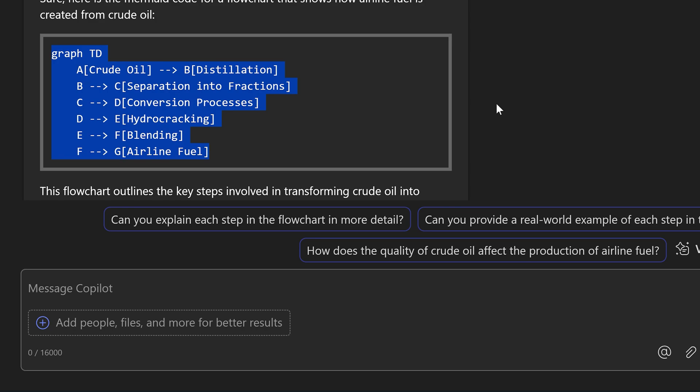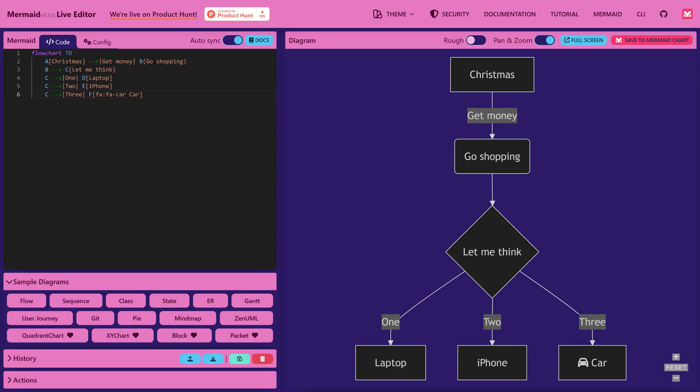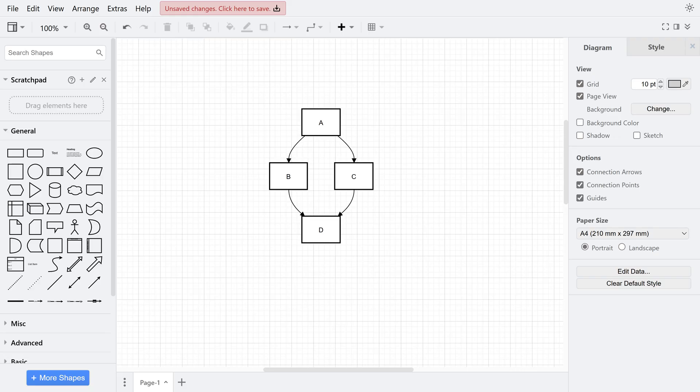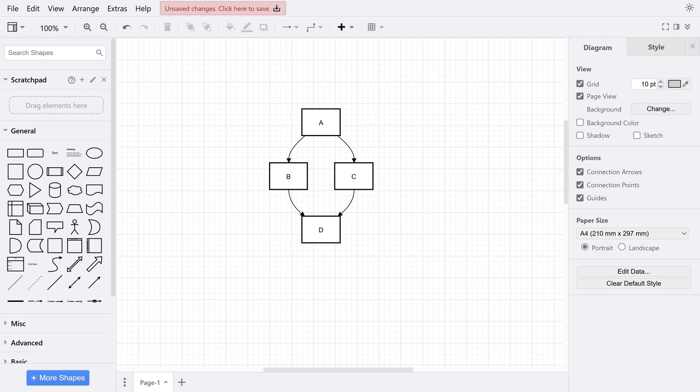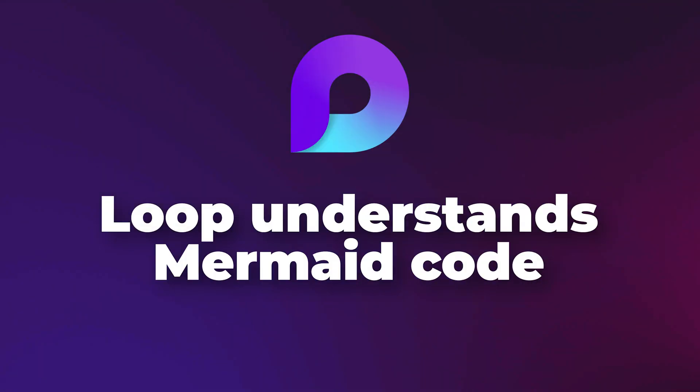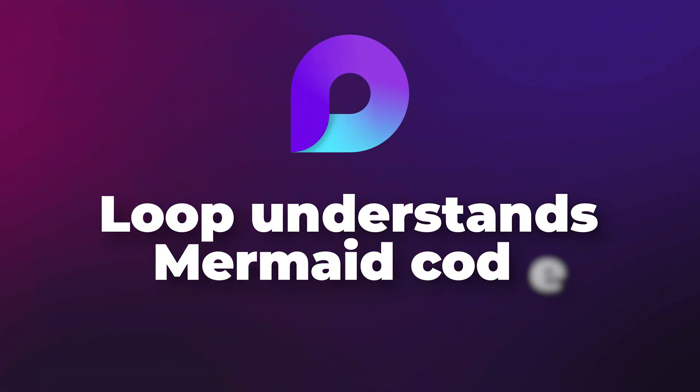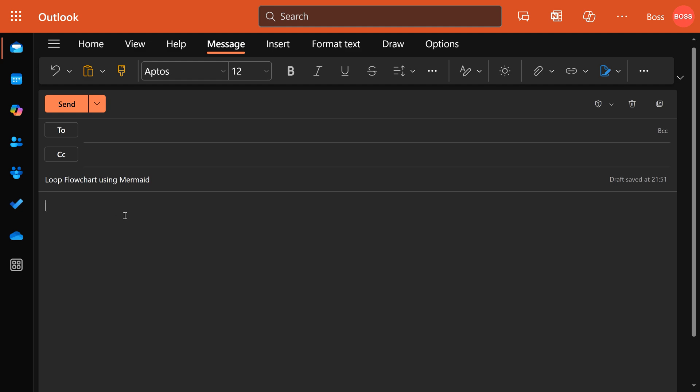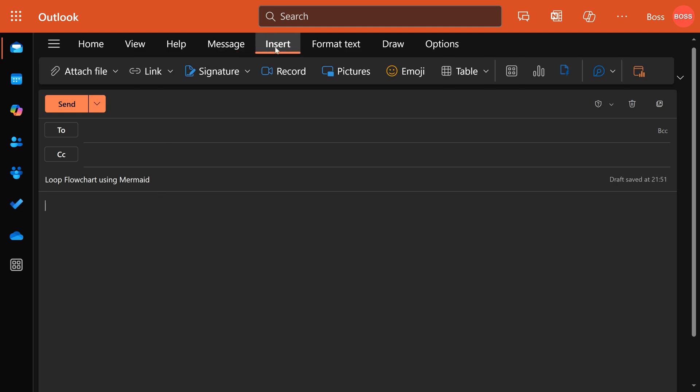I have shown this in another video where we used mermaid.live and draw.io to convert this text into actual flowcharts. But now the good news is within Microsoft context we have a Mermaid interpreter, and that is a part of Loop. So right now I'm just creating a blank new email and you will see Loop components here.